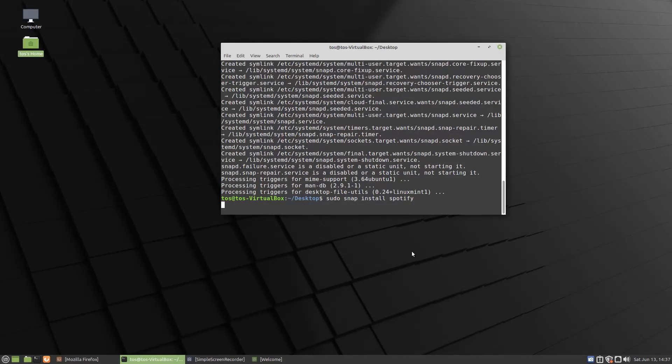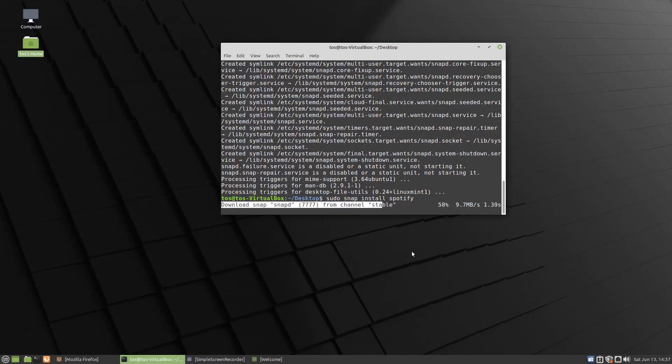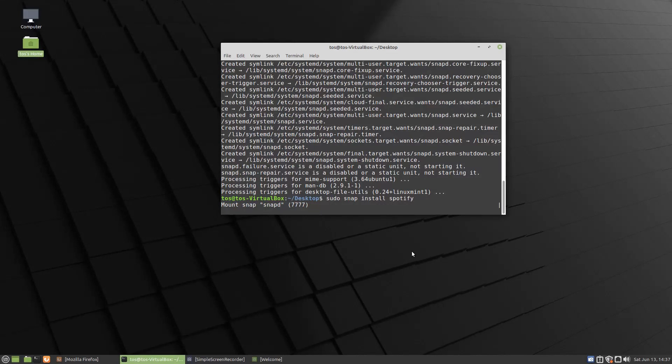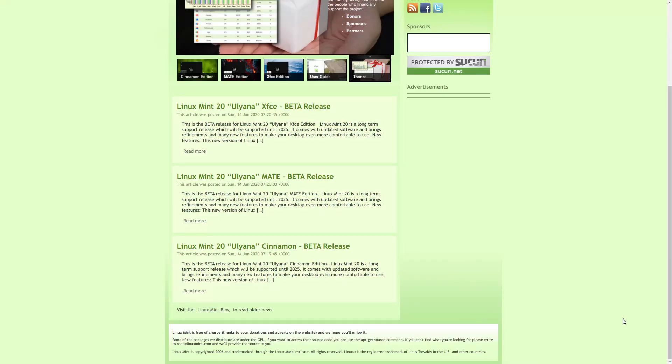I tried sudo snap install Spotify, and that seemed to be working, as you see here. Snaps don't always work. Of course, non-snap packages don't always work either. It's just a matter of choice.